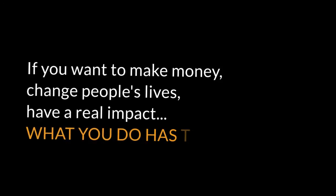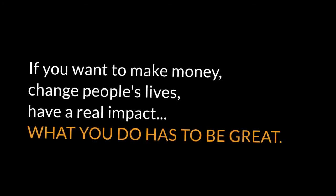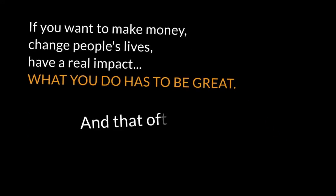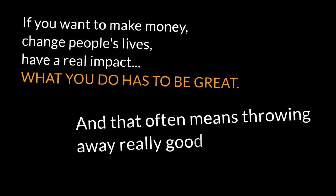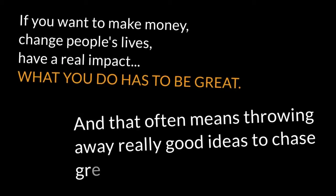You have to do great work. If you want to make money, change people's lives, have a real impact, what you do has to be great. And that often means throwing away really good ideas to chase greatness.